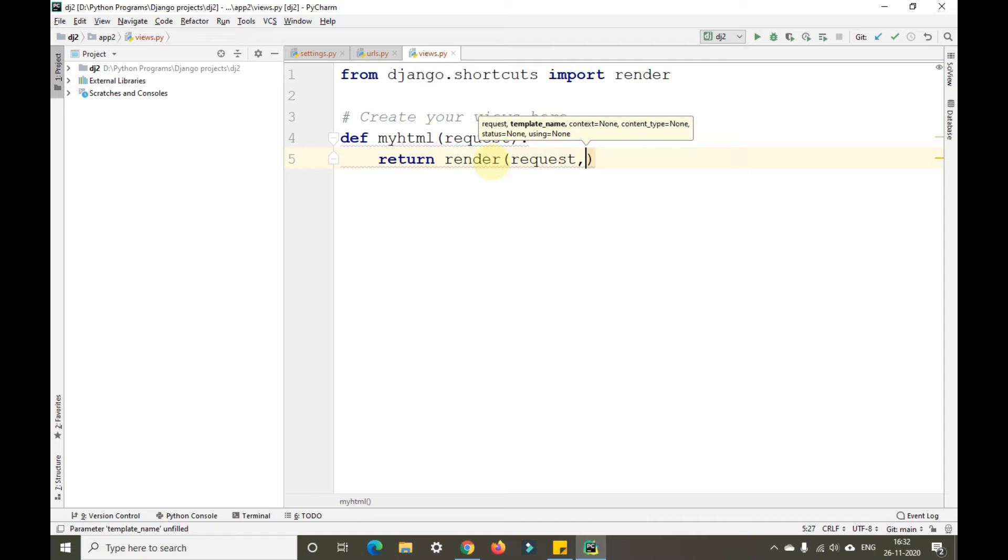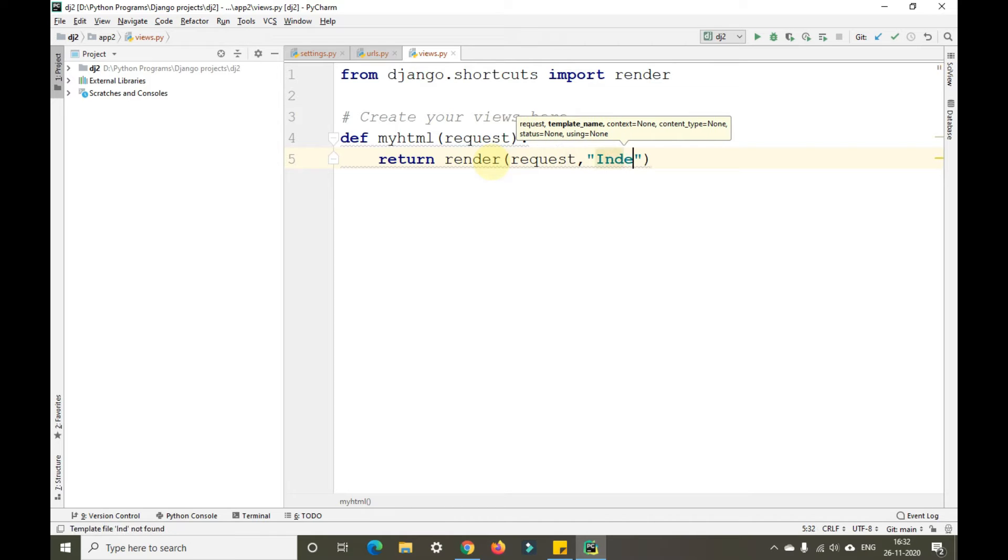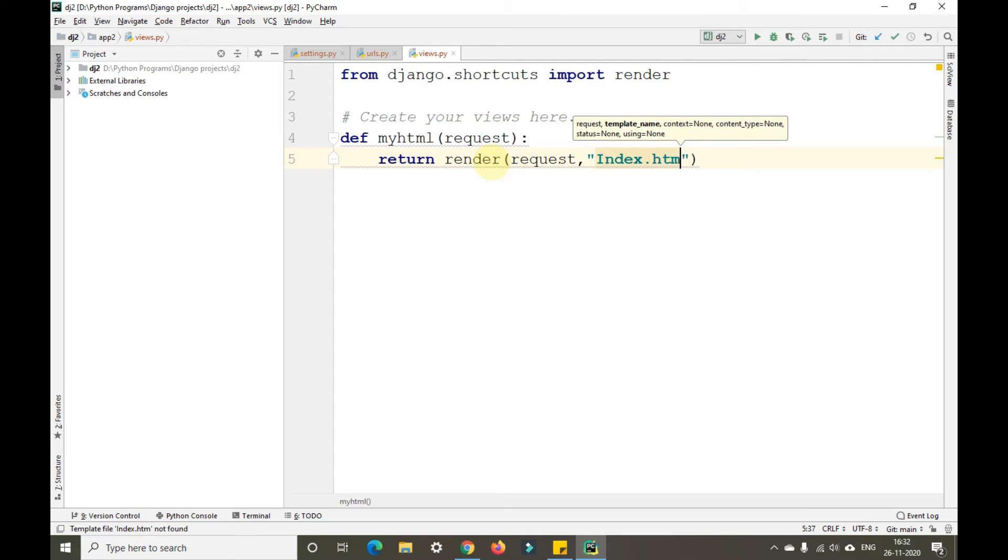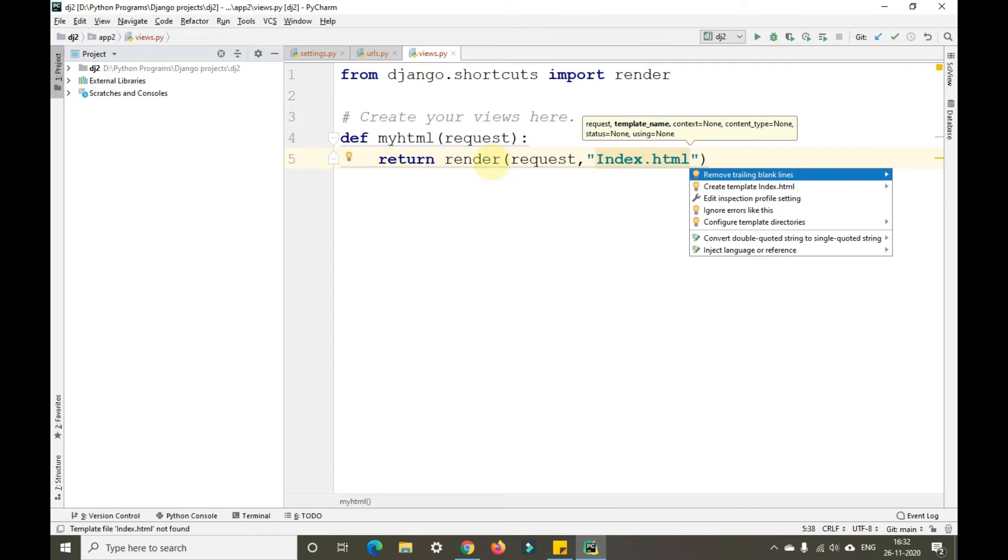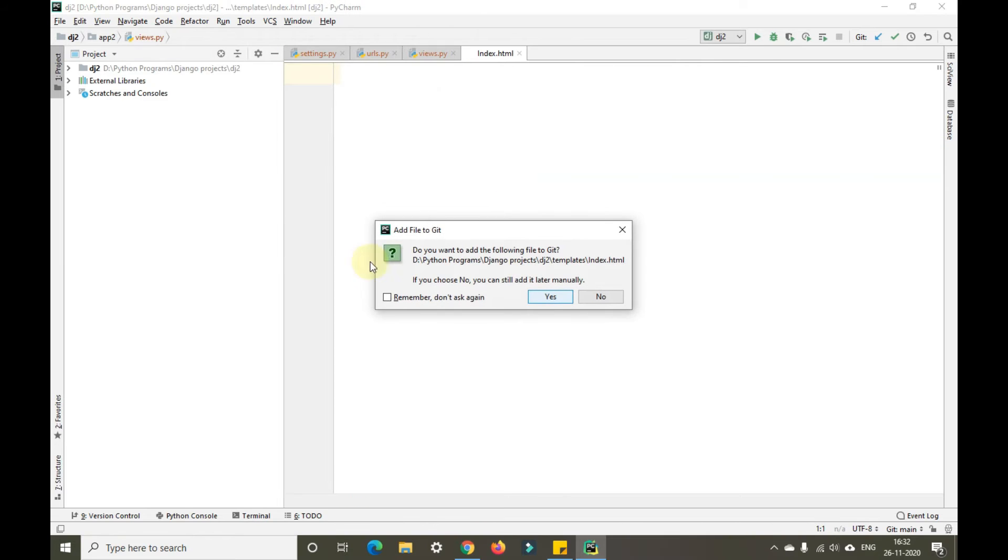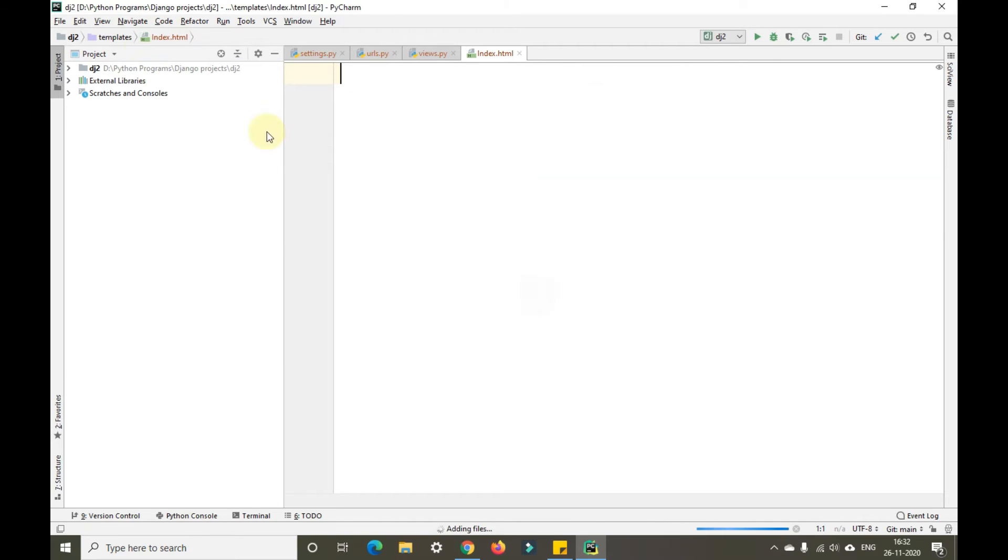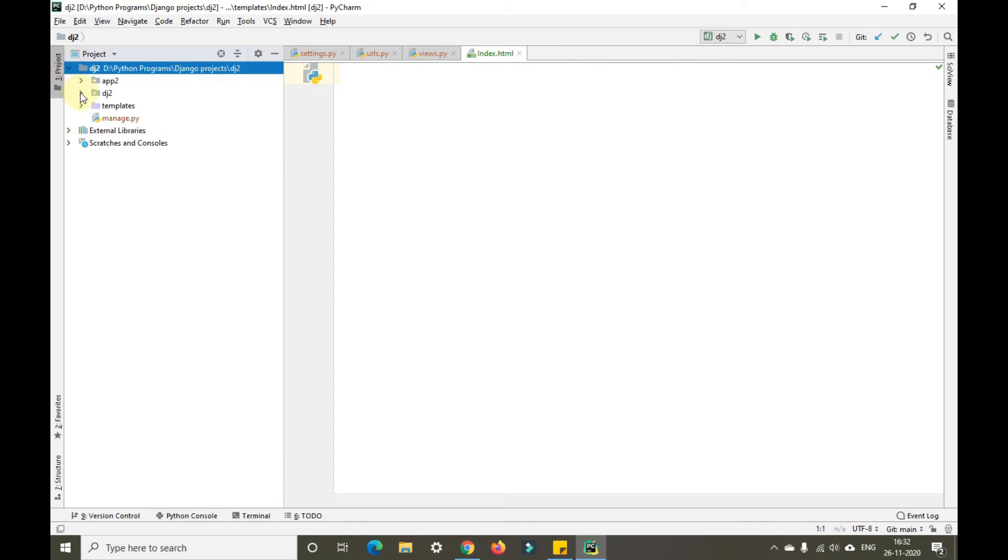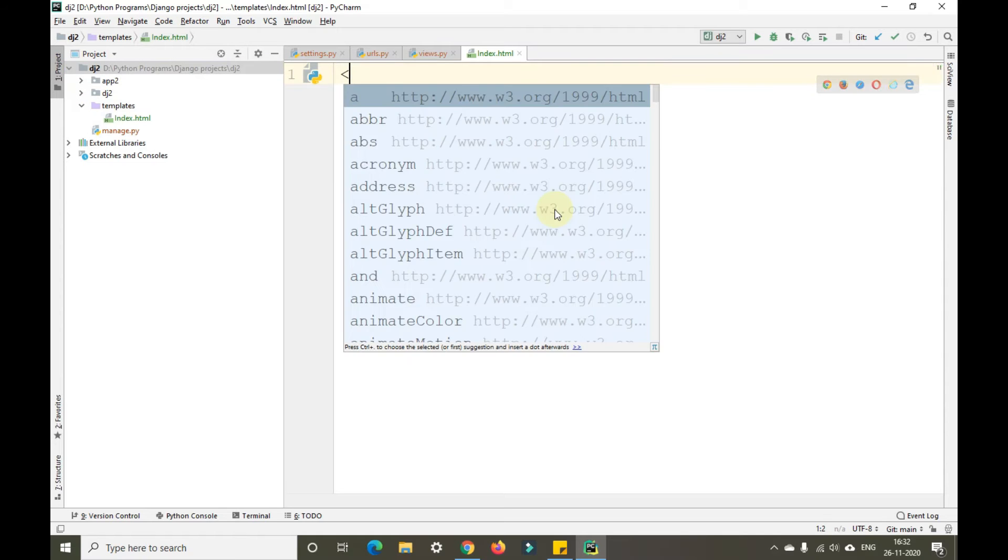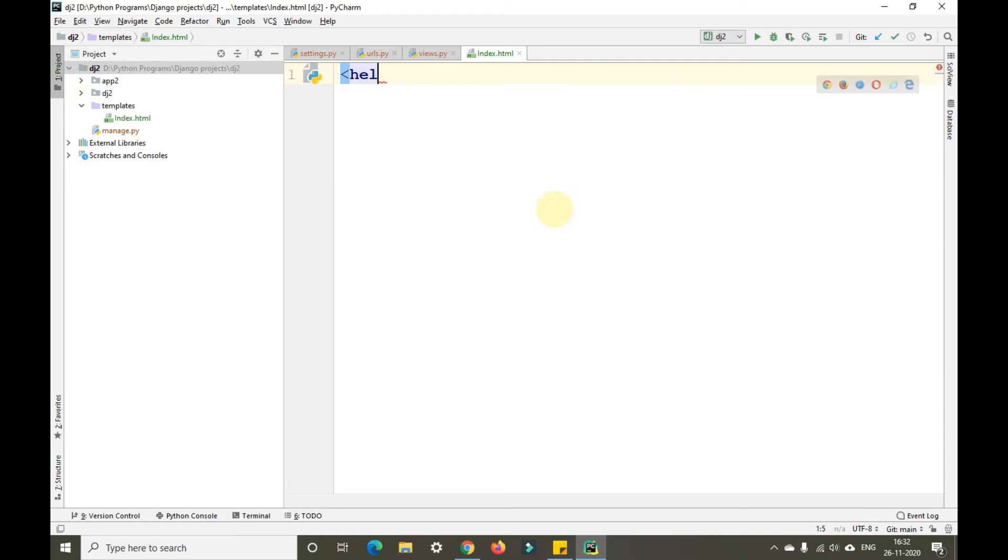I'll give the HTML name as index.html. Now I'll create that particular index.html file in the templates folder. You can see in the templates folder we'll be able to find that index.html.